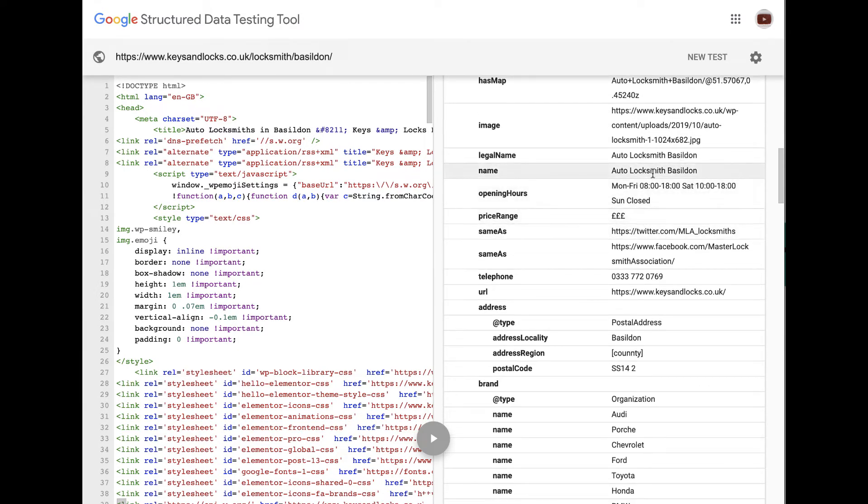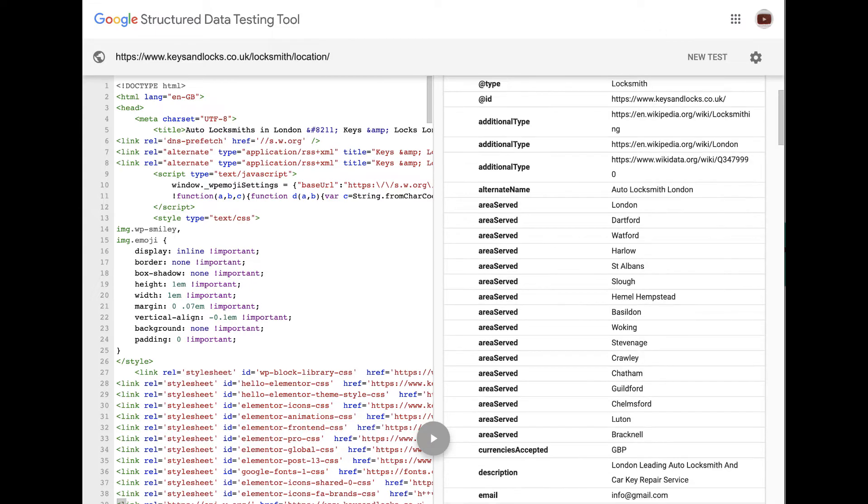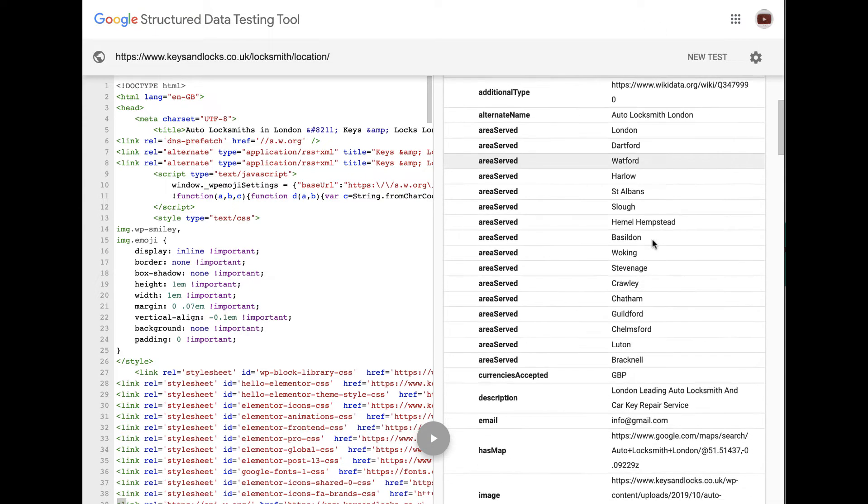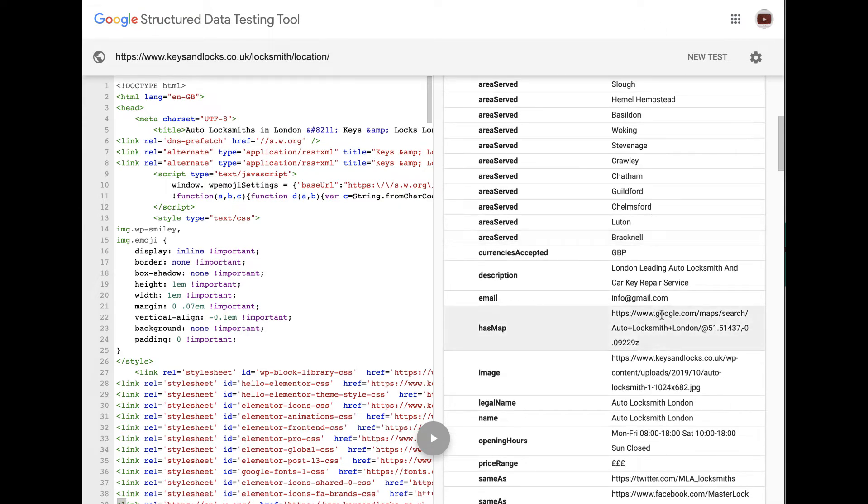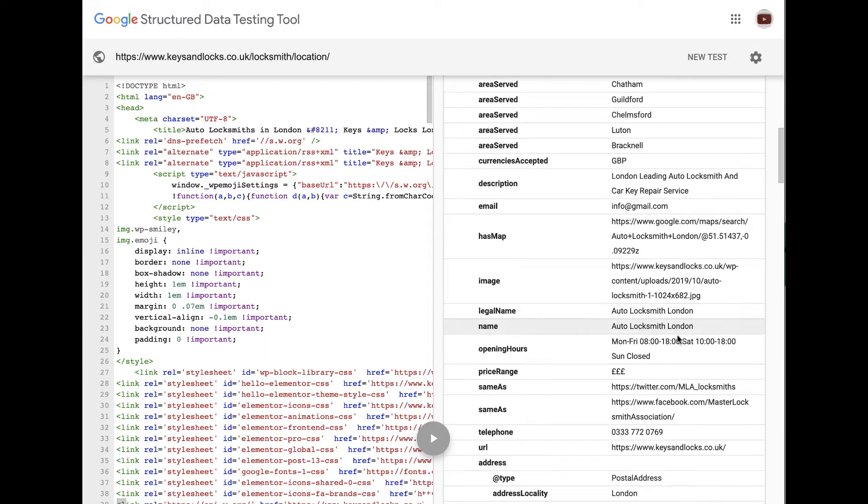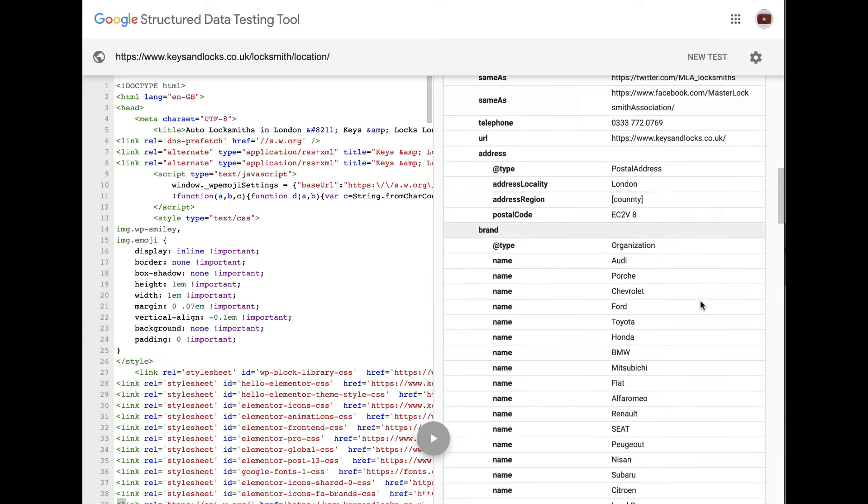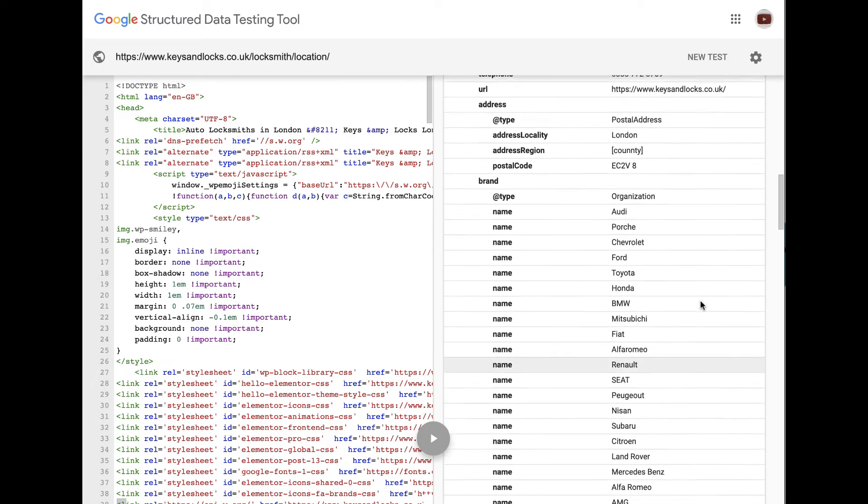And if we scroll down, you can see everything's relating to Basildon now. On the previous page, everything would have been relating to London, as you can see. London, London, London. No errors, no problems, no nothing.